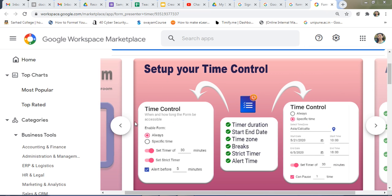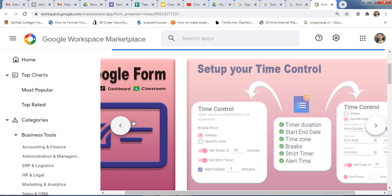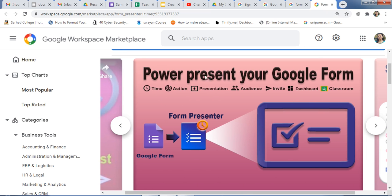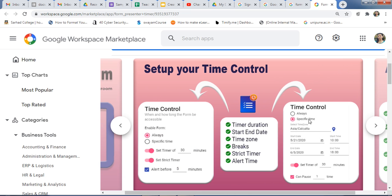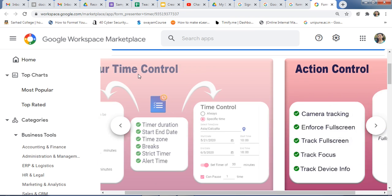Power present your Google Form. These are the features: Time, Action, Presentation, Audience, Invite, Dashboard, and Google Classroom. These are the different features of Form Presenter.